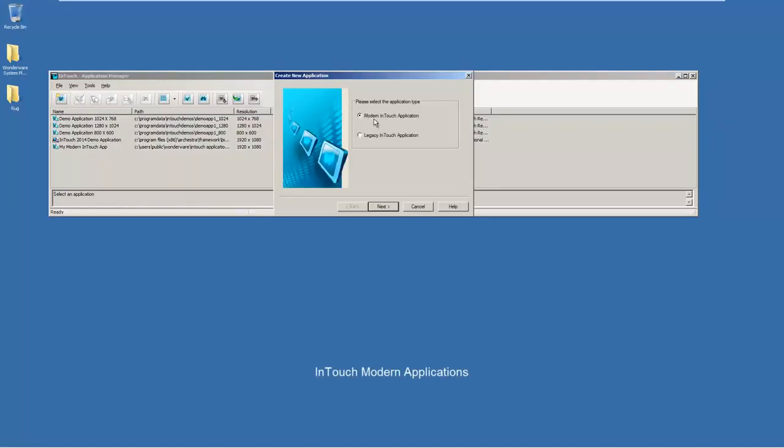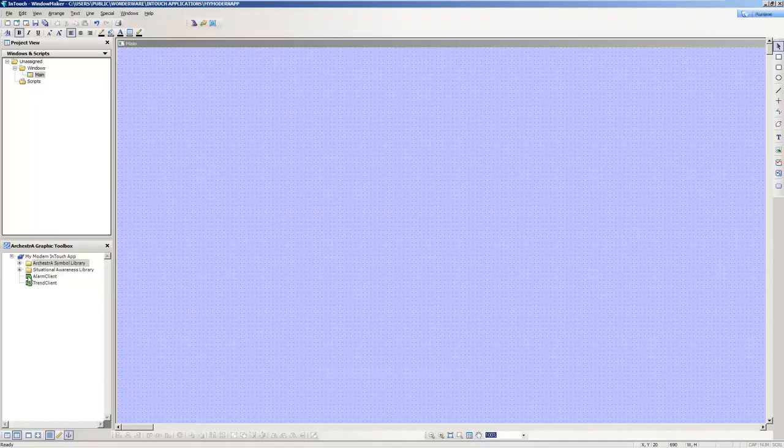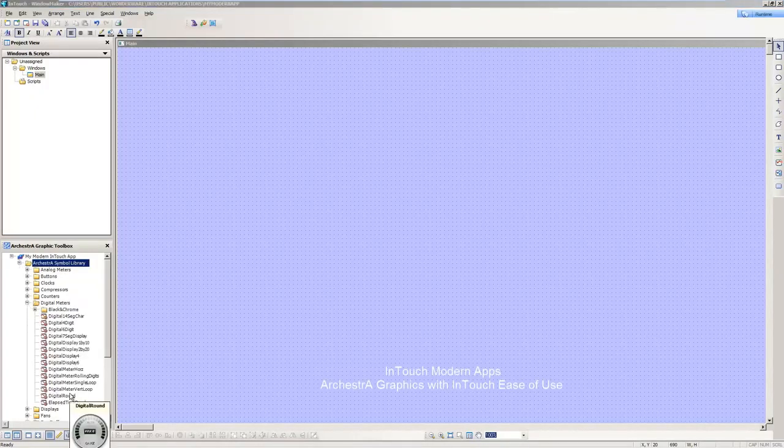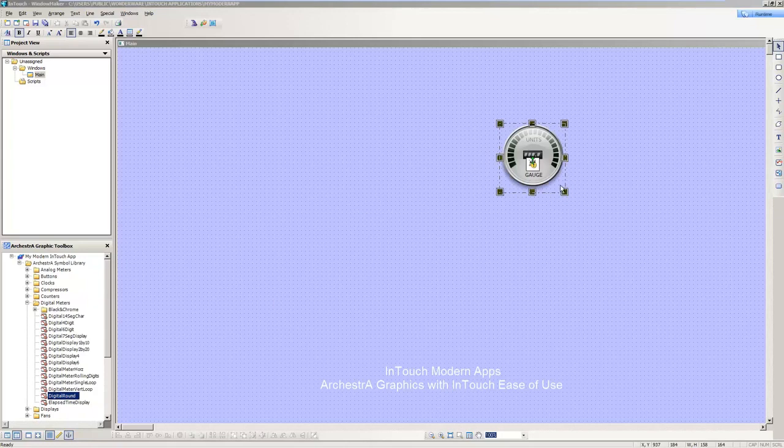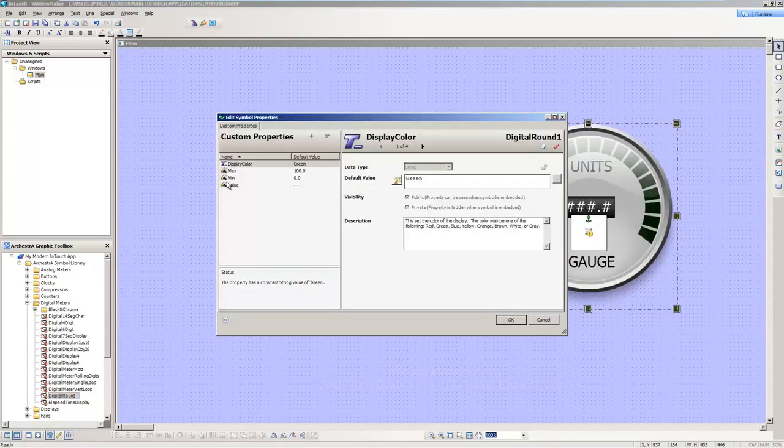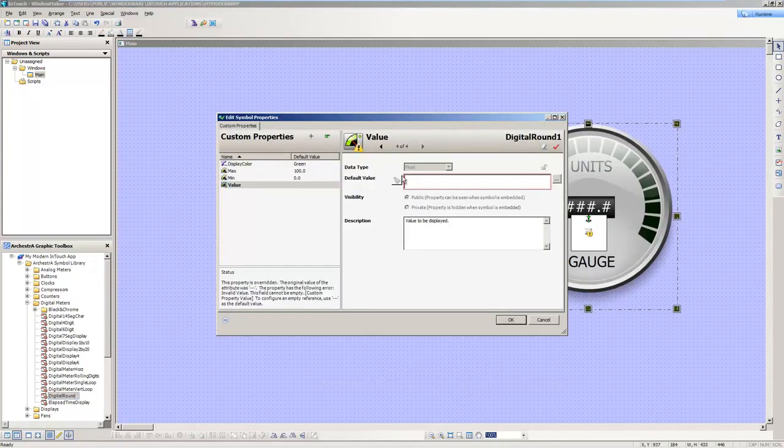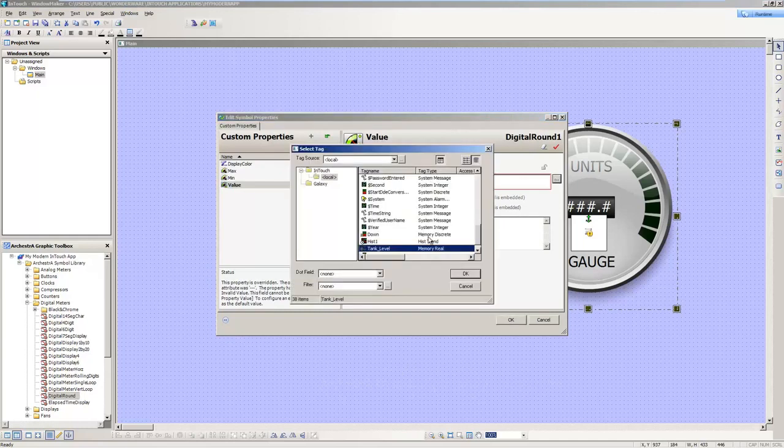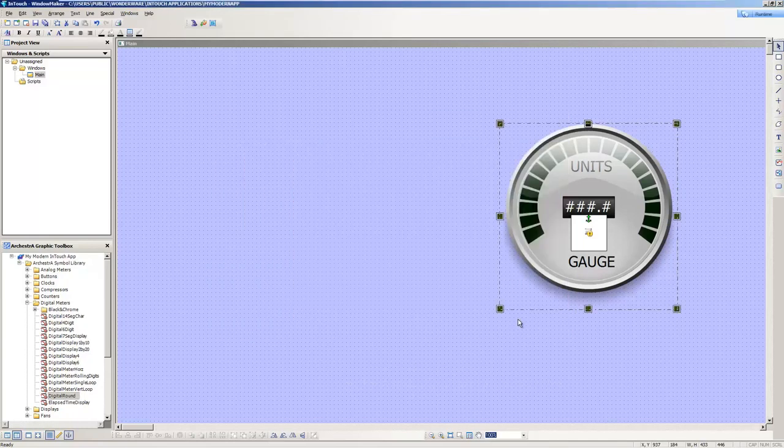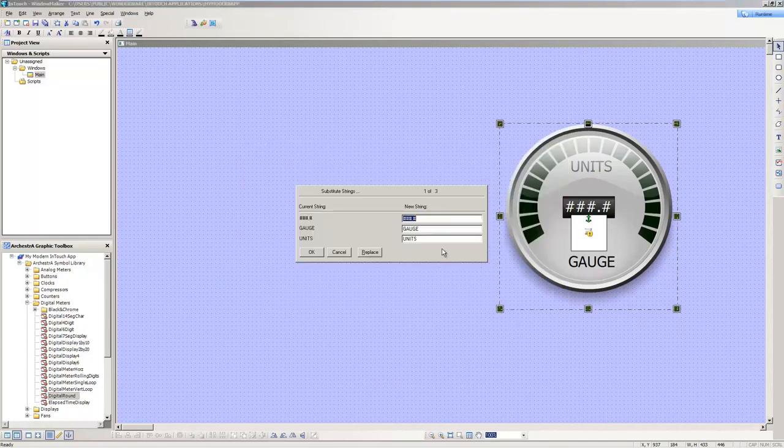With InTouch 2014 R2, we introduced the new InTouch modern applications, which provide easier access to the power and benefits of orchestral graphics, the latest in Wonderware visualization technology, coupled with the legendary and traditional InTouch ease of use for tag-based applications.